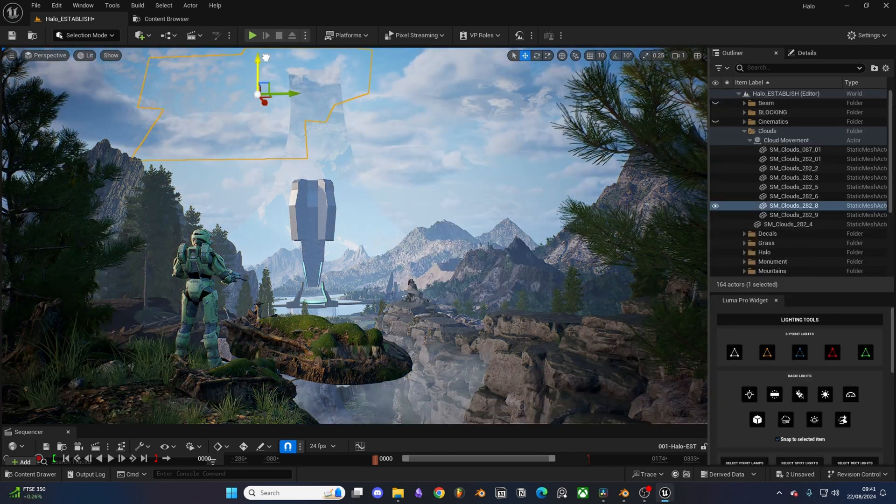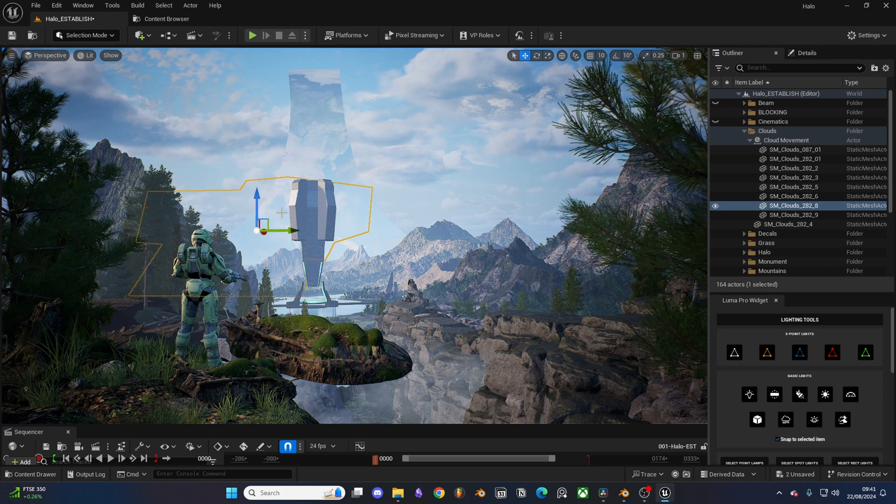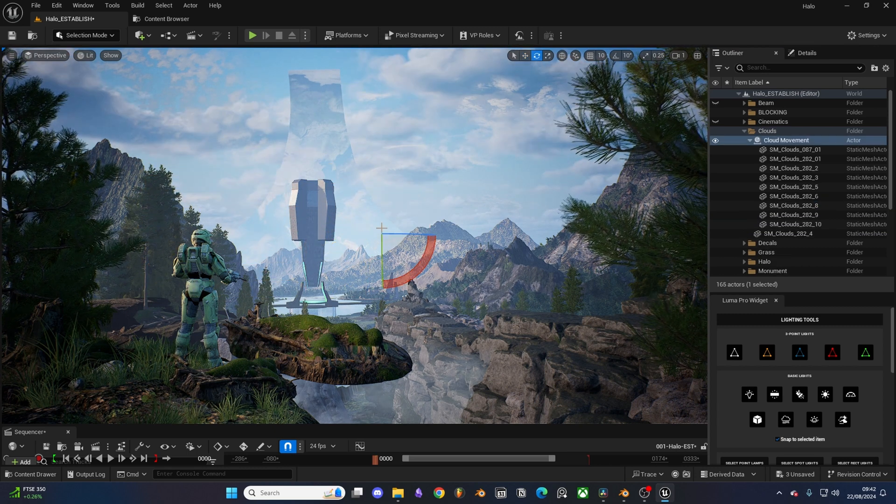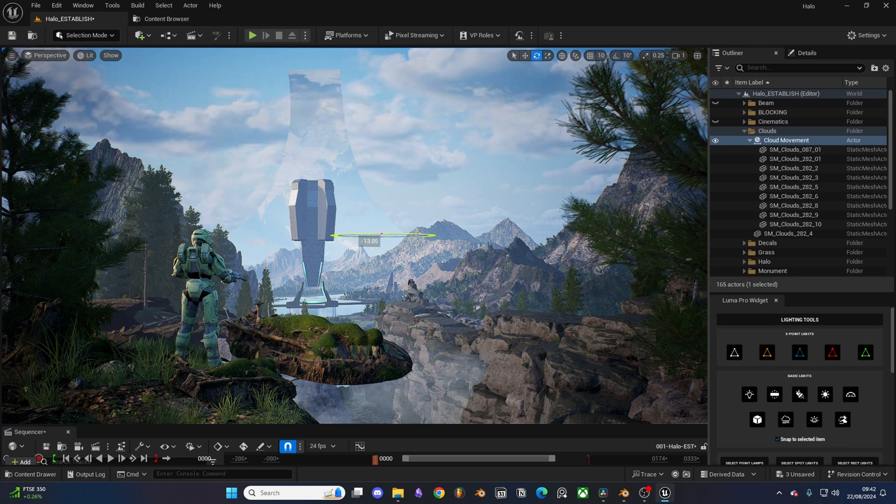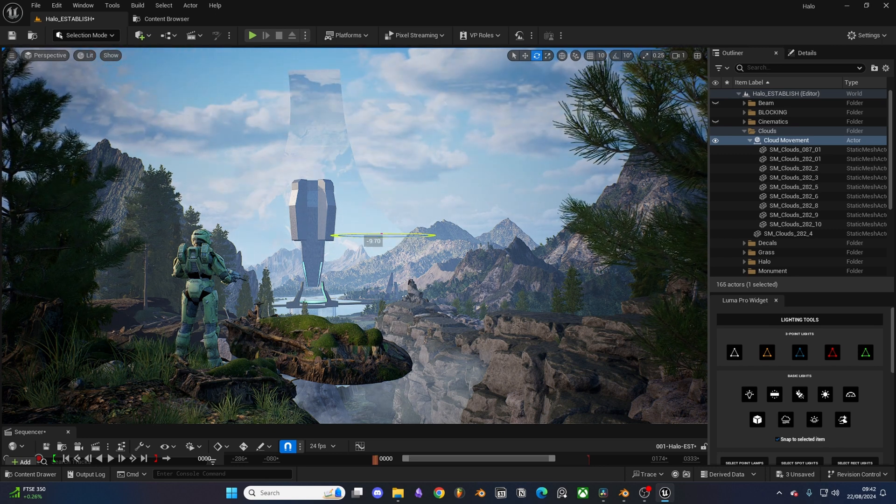I added in these simple cloud planes to help spice up my skybox. So to add movement I placed them all within an empty actor, then I just keyframed that actor across the screen.